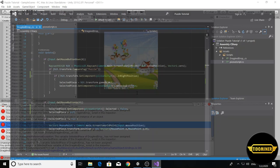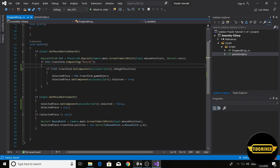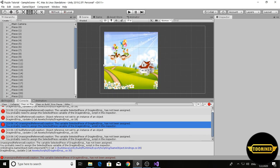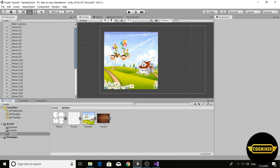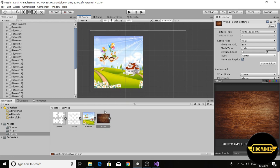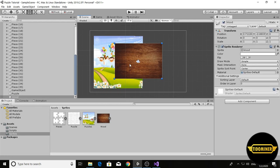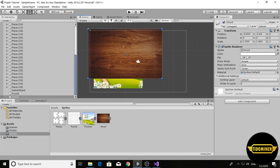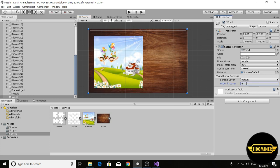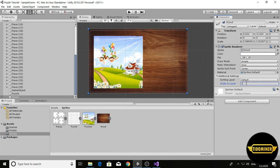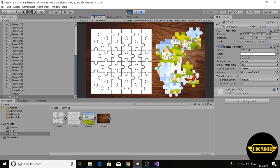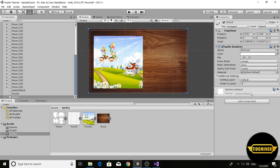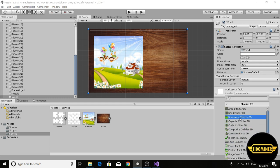Open the drag-and-drop script. Now add a background to the game, set order layer to minus two, and add a box collider component for the background.